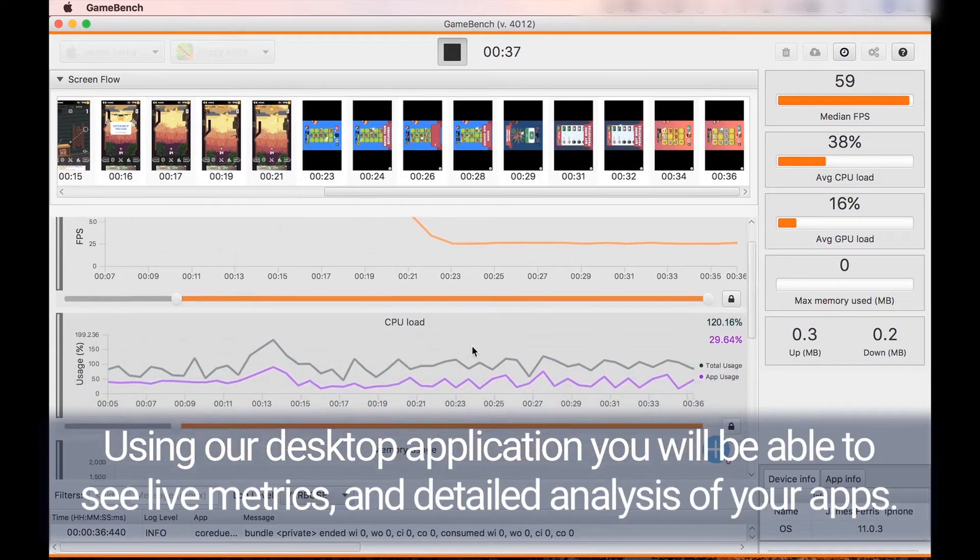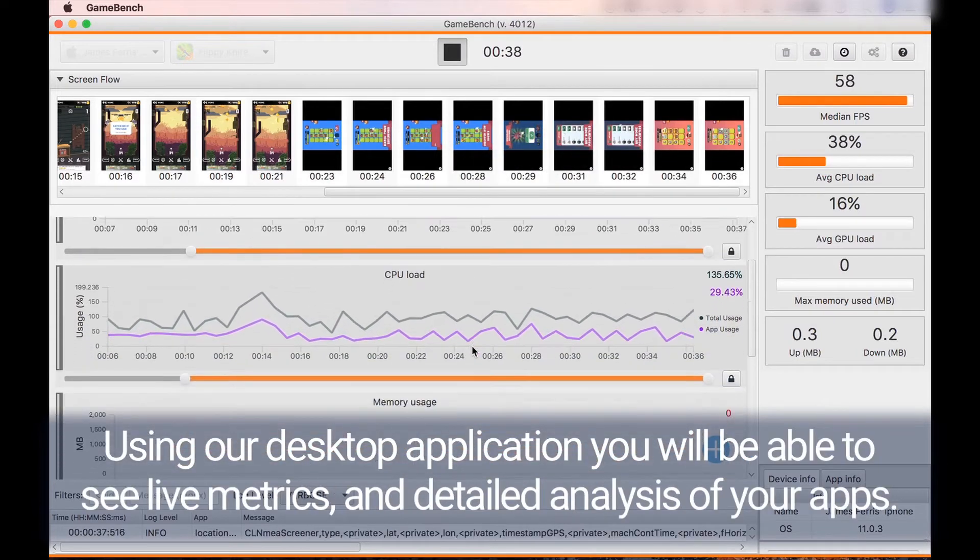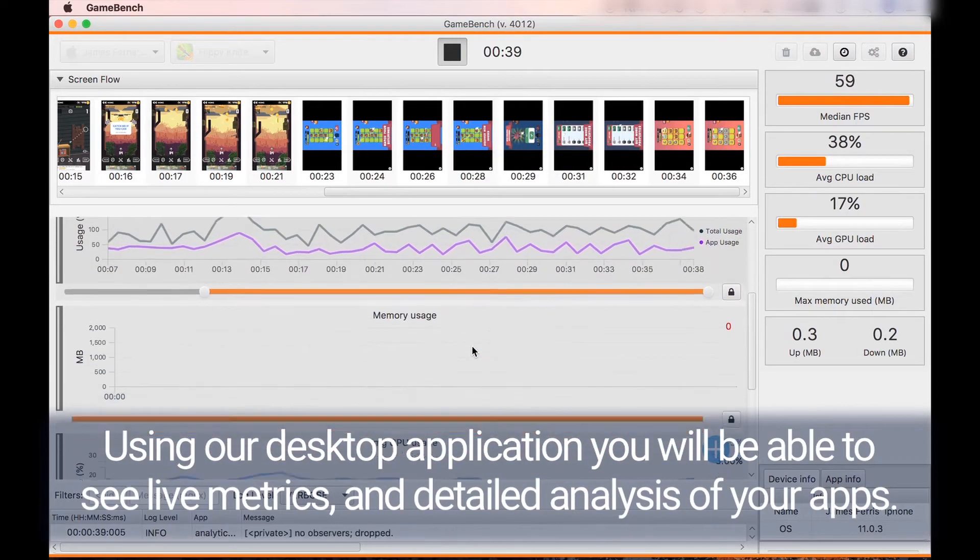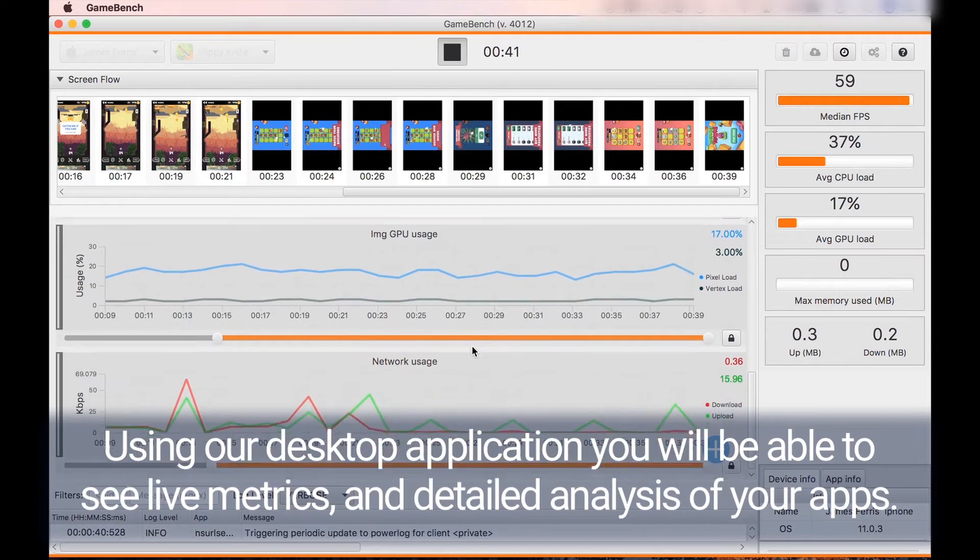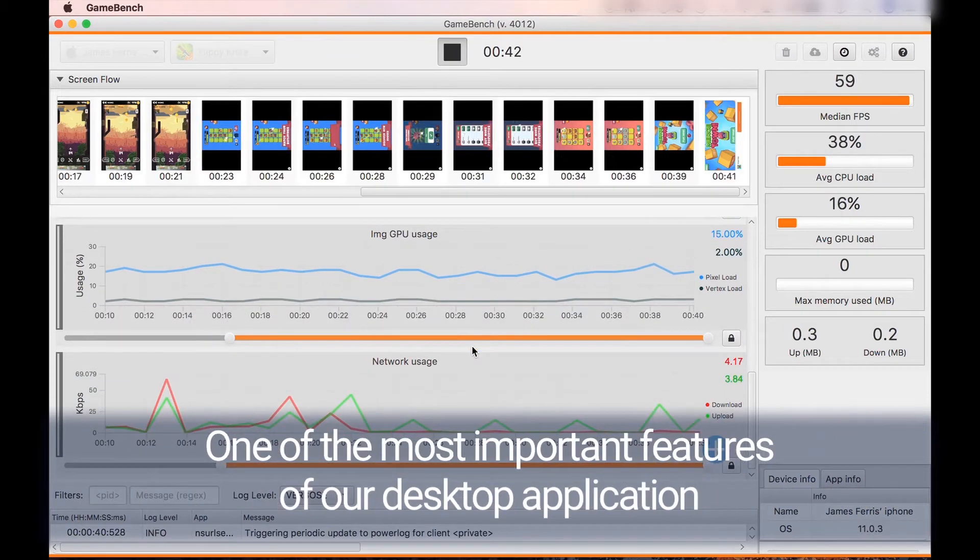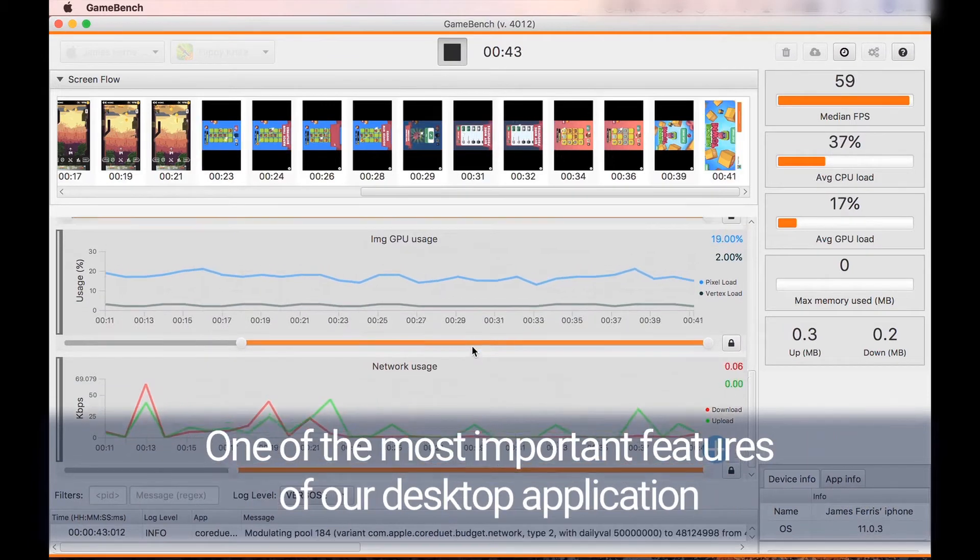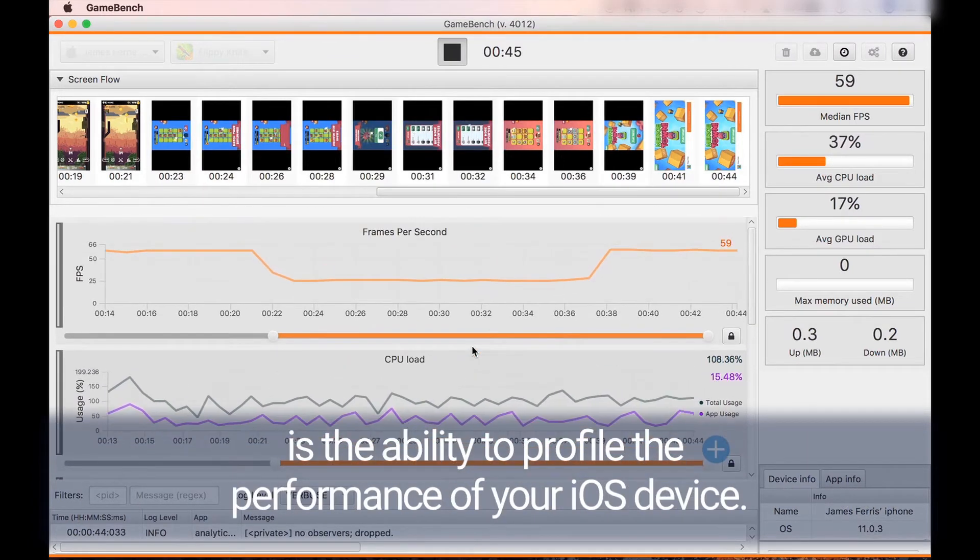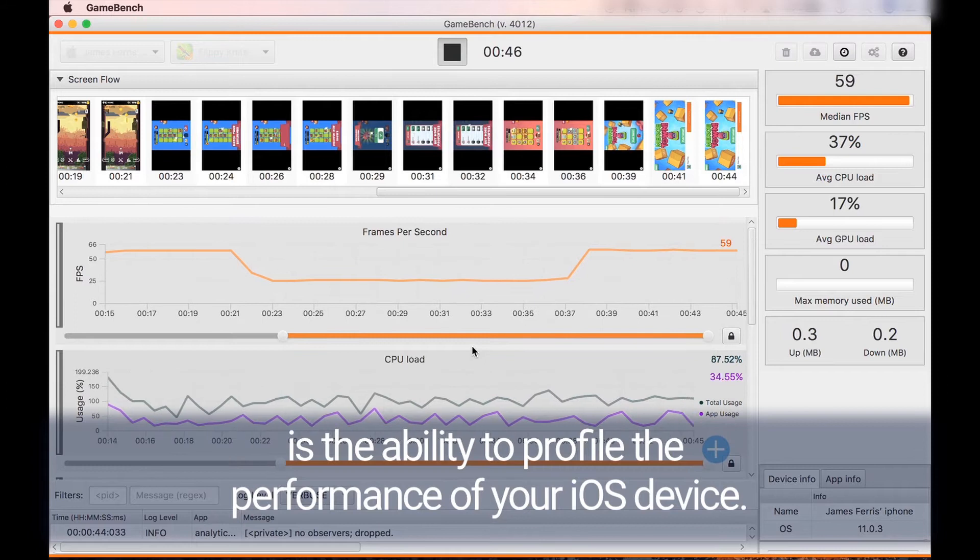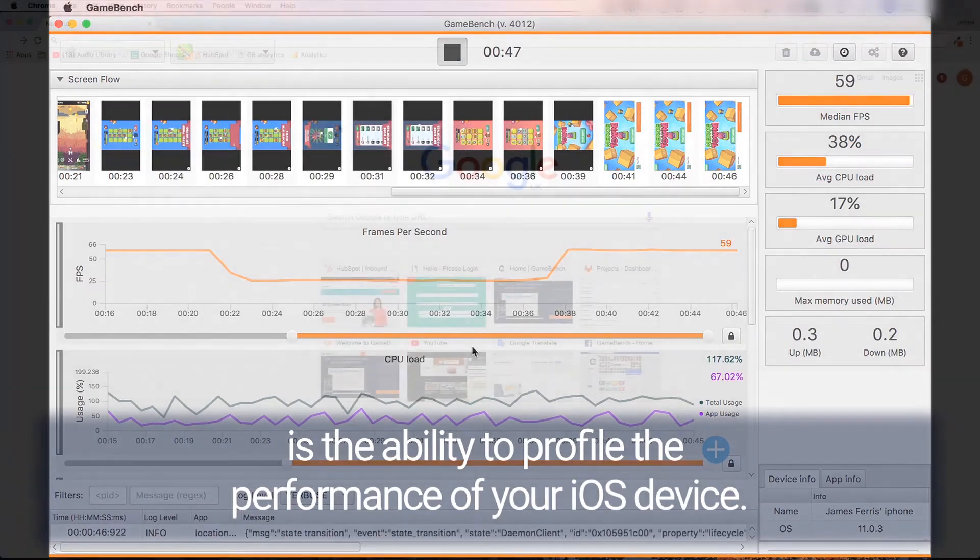Using our desktop application you'll be able to see live metrics and detailed analysis of your apps. One of the most important features of our desktop application is the ability to profile the performance of your iOS device.